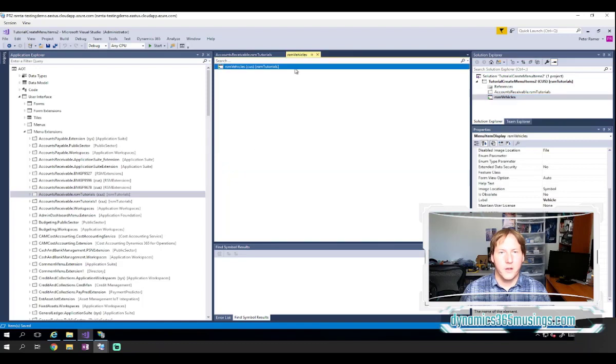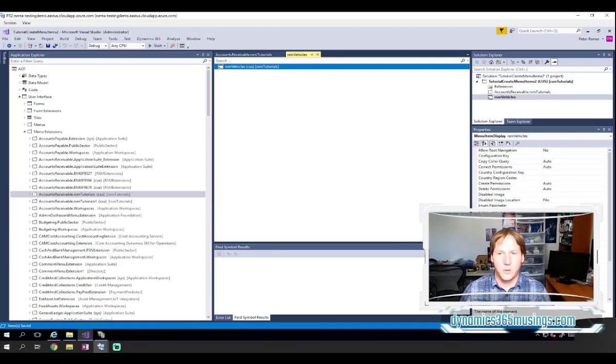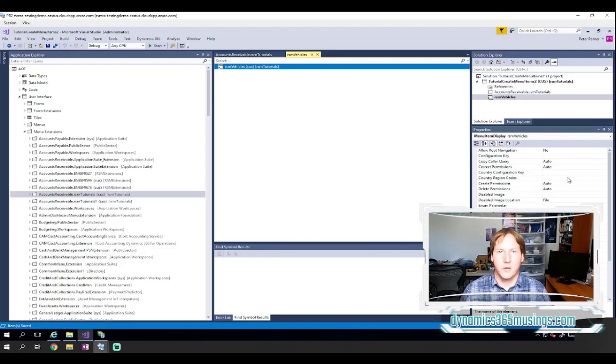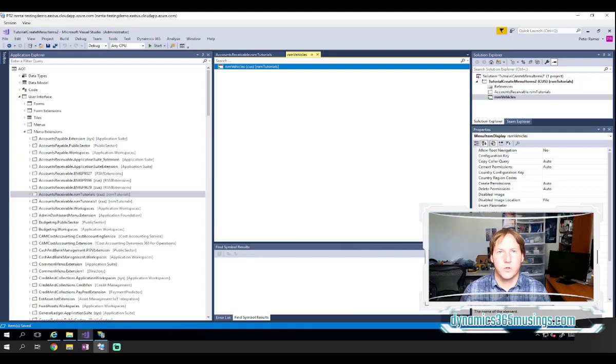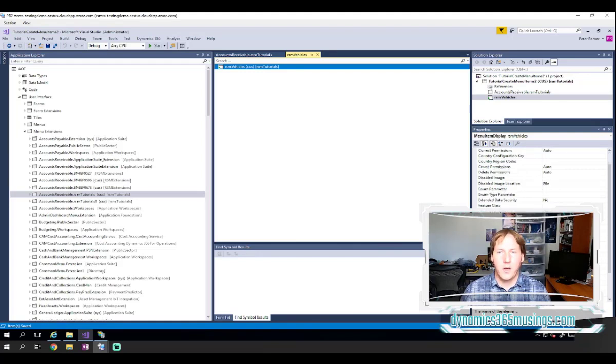OK. Awesome. There are some additional properties within menu items that are still really useful, such as the country configuration key and the configuration key if you're looking for security.